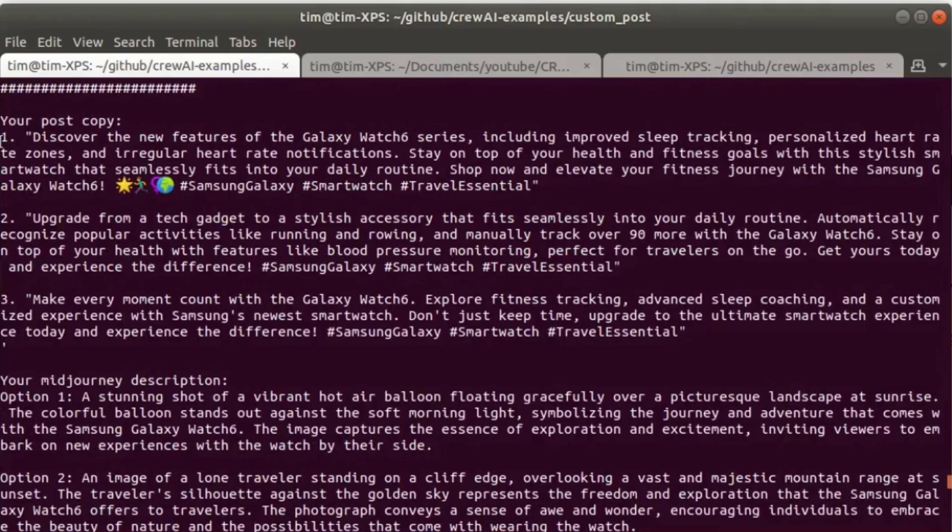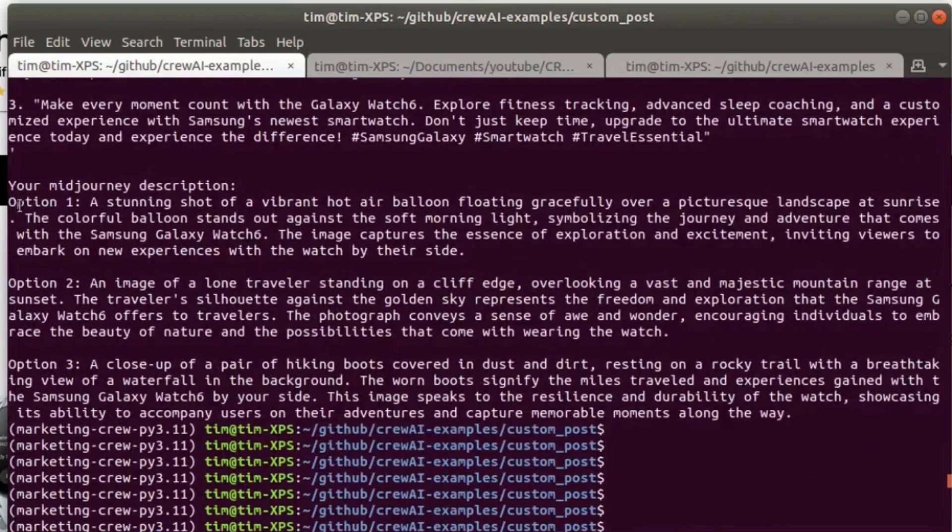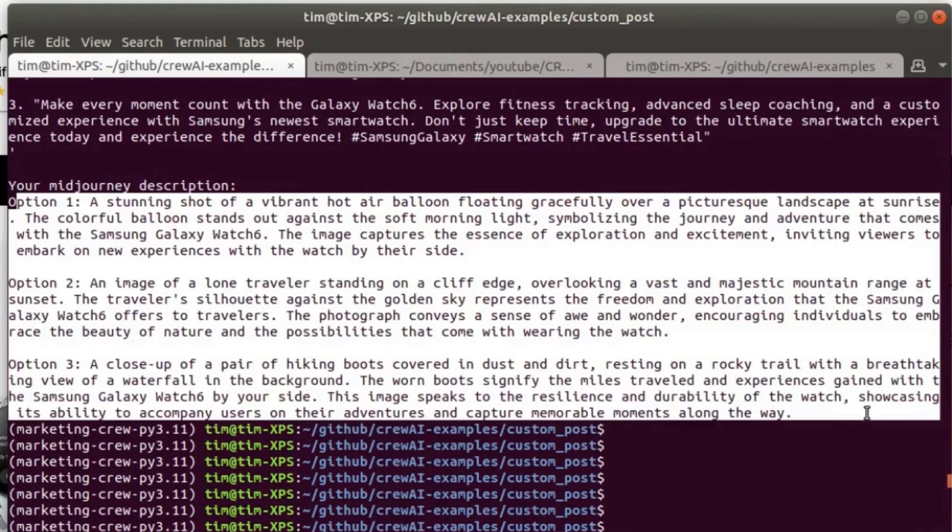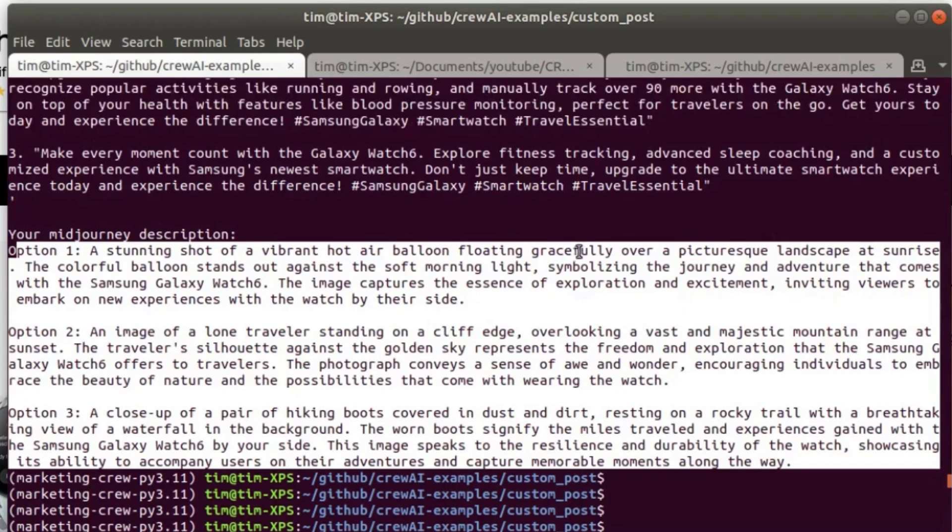So this is the copy post, the post copy for the three options here, the descriptions of the three photographs that go along with these posts, which we can then copy into Midjourney or DALL-E or Adobe Firefly or similar generative AI programs to generate these images that go along with the posts to then post on Instagram. So here are the three Instagram posts generated with this crew.